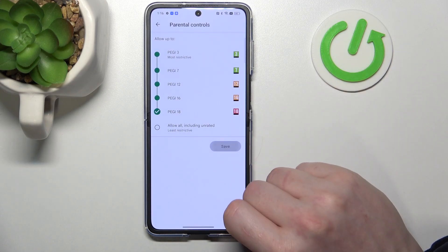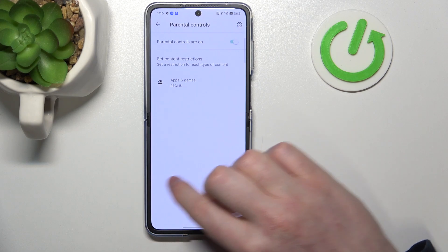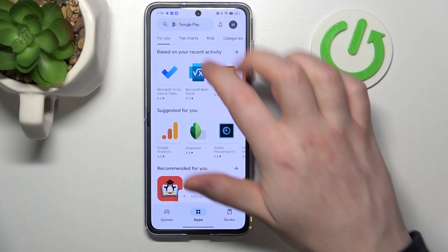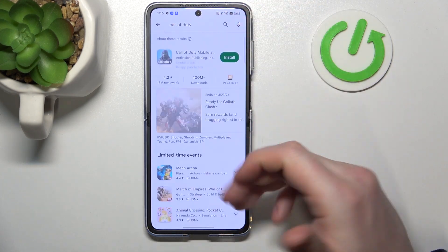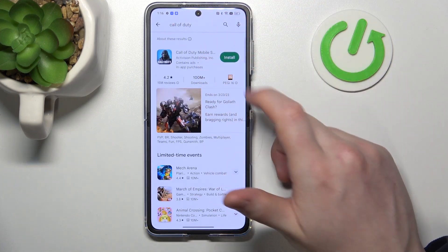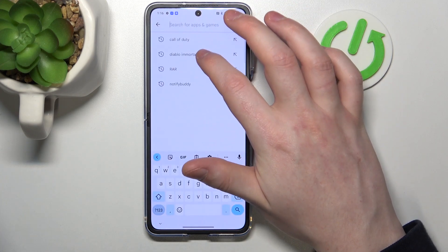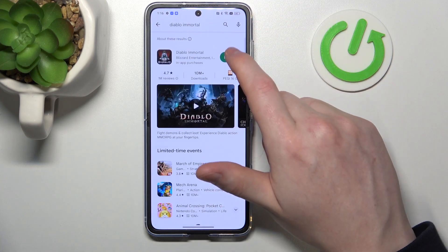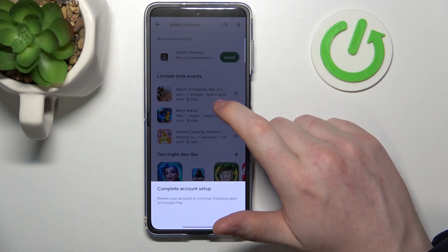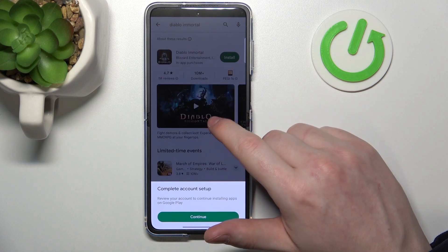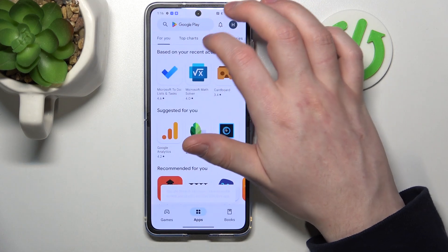Make sure to save the settings afterwards. If you go back, you can find your games again. Here's Call of Duty — we can install it. And also Diablo Immortal — we can install it. And that's it for this video, hope you like it.